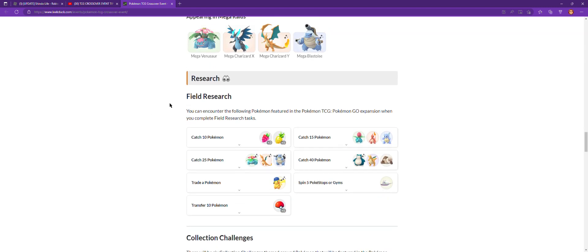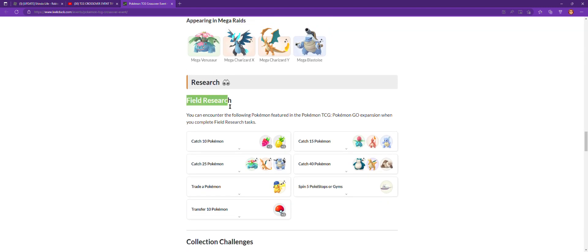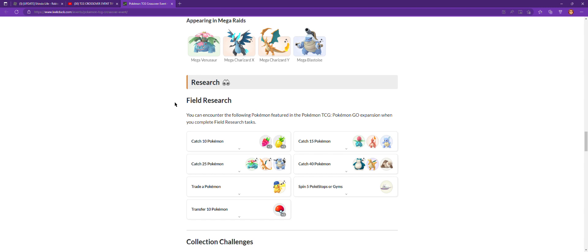Here's the field research stuff. This is the field research when you go into your challenges - the goggles at the bottom right of your screen.